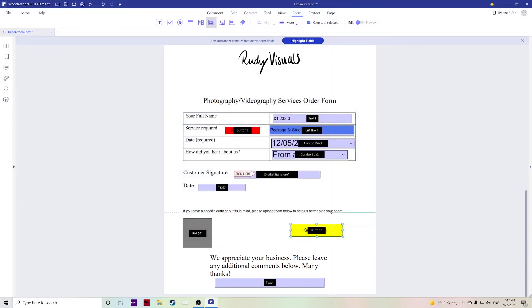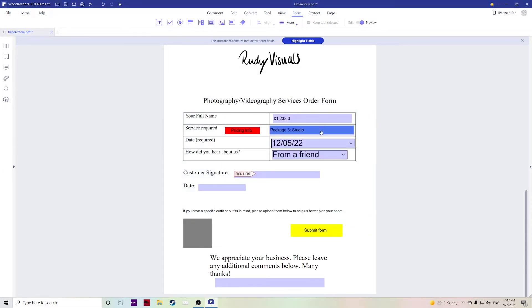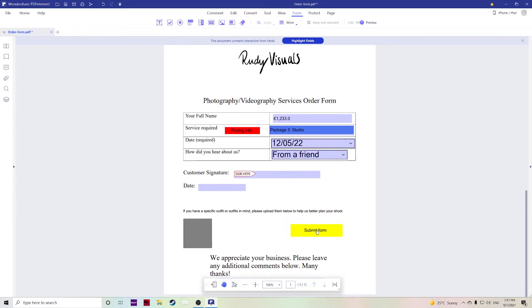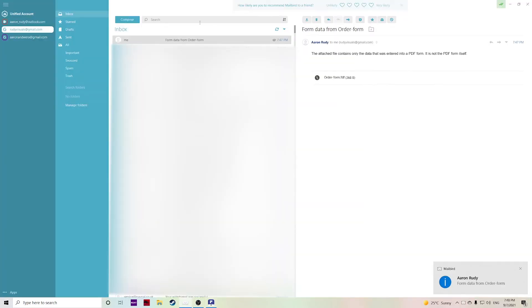Hit close and then once someone has chosen all of their required fields, they've signed and dated, they would hit submit and as you can see I've received the data in FDF format.